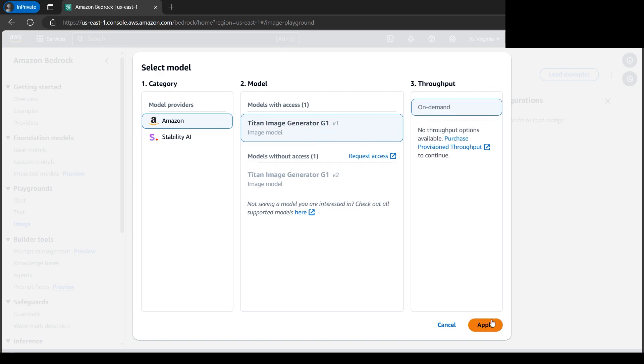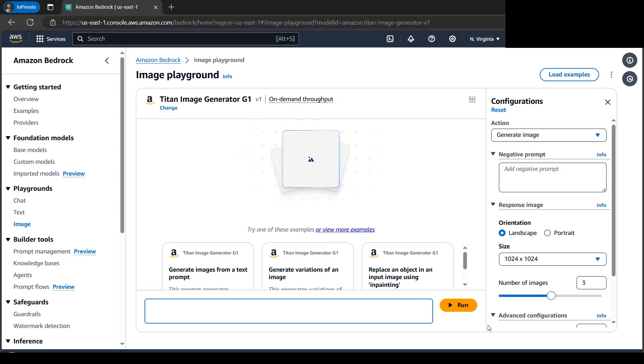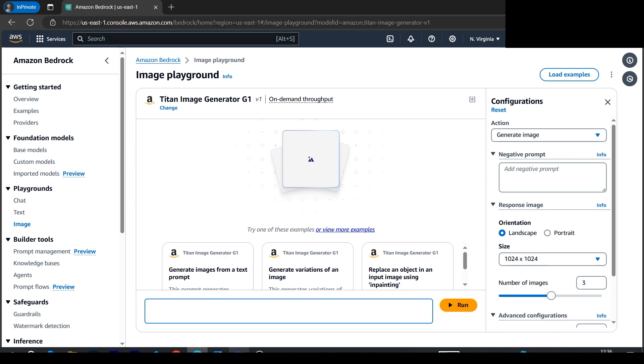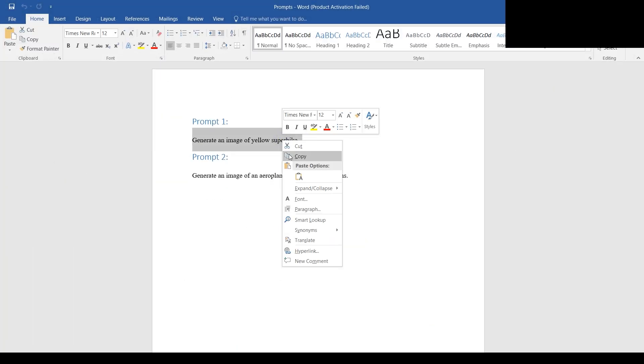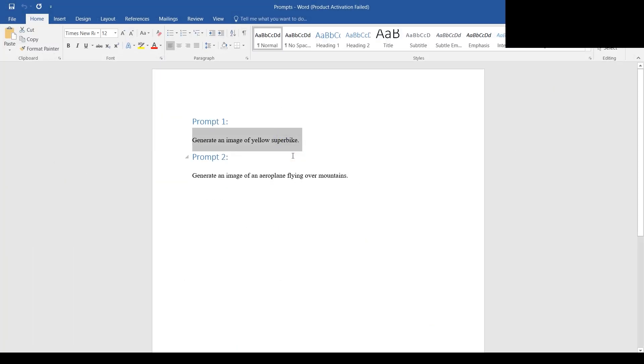As soon as we click Apply, the text field is blinking, waiting for some text. I have created some prompts ready. Here's one: a nice yellow-looking superbike.